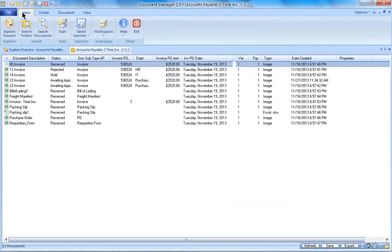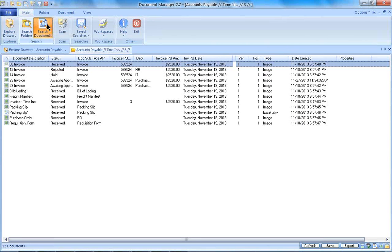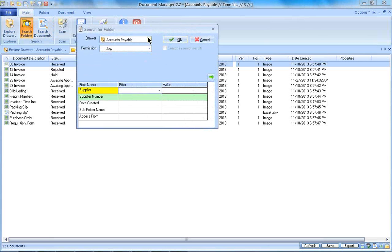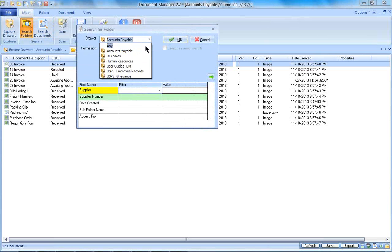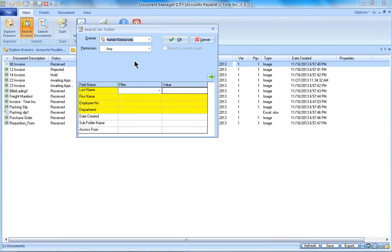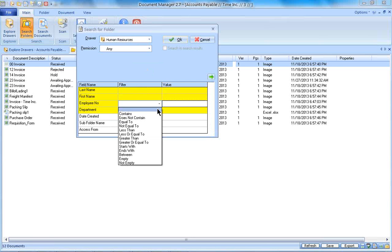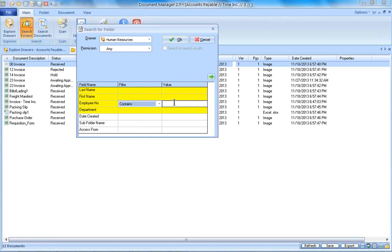So let's create a saved search. I want to do a folder search in my HR drawer. I want to do a prompt to search by employee number.